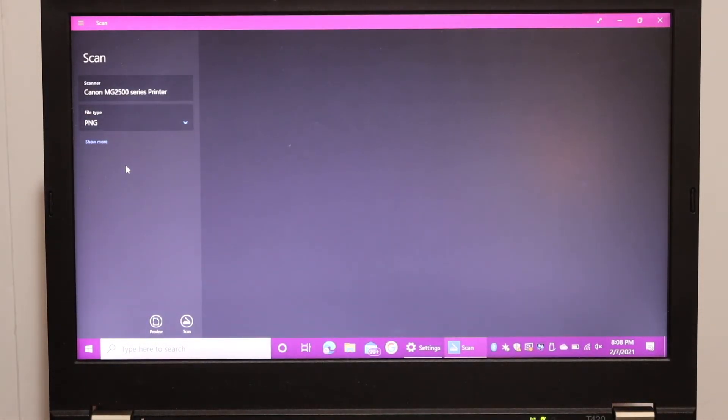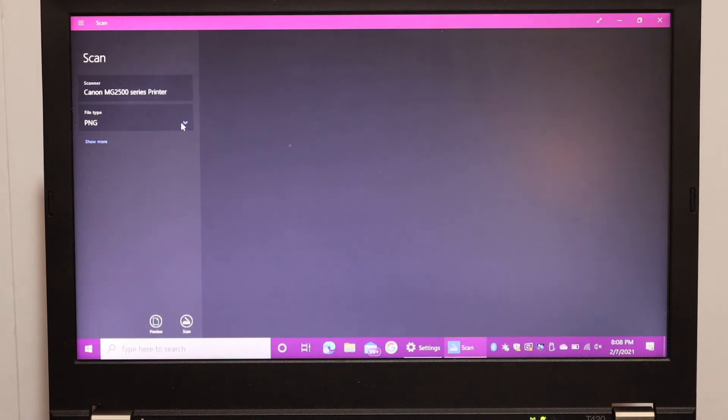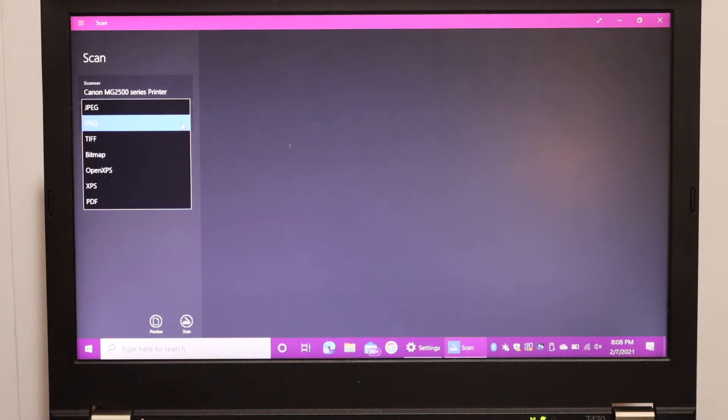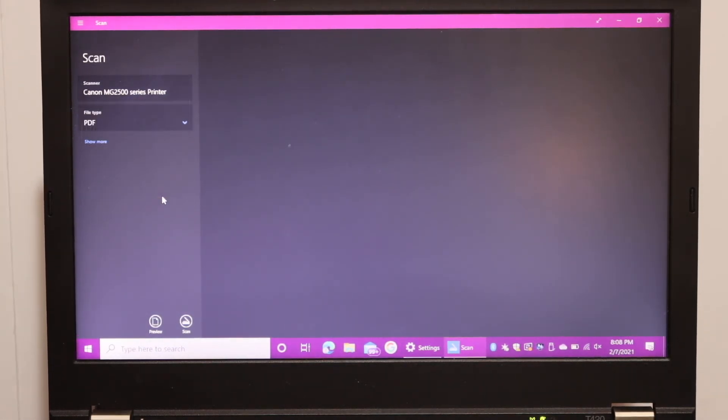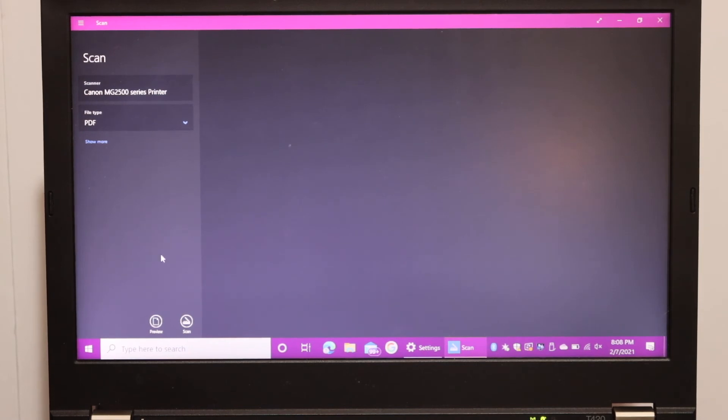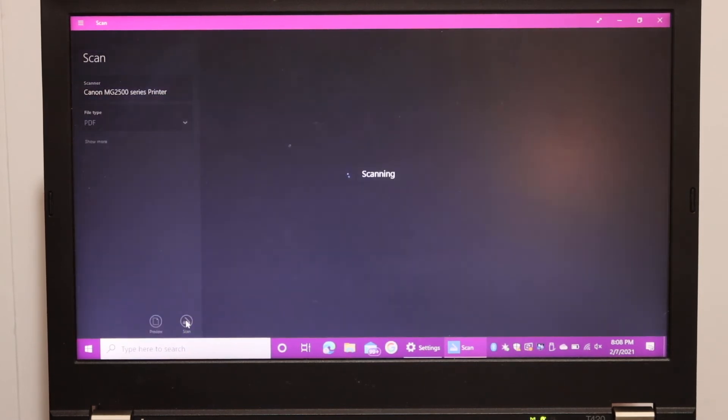And here we can start the scanning. For that we can select the file type. We want it as a PDF, so click on PDF. And click on the scan icon at the bottom.